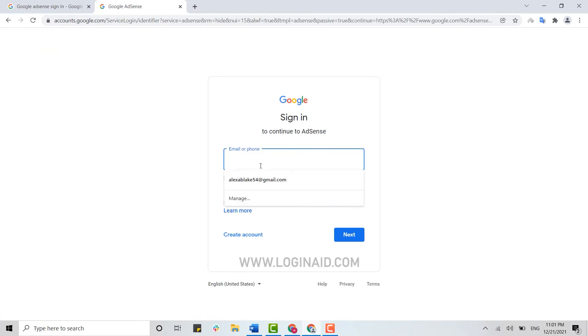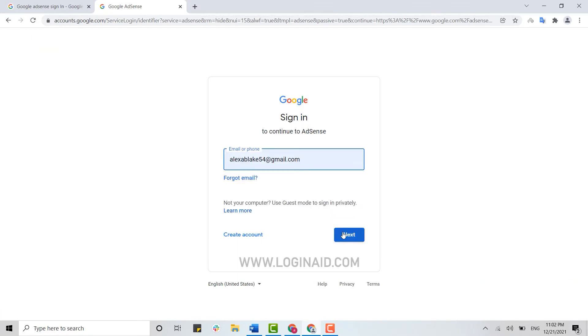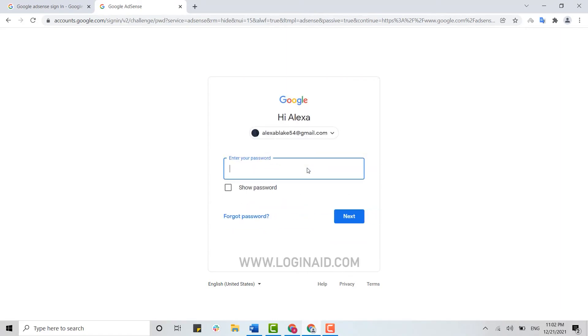Now here to get logged in, you need to provide your email address and then click on next. That is your Google account, basically. Then provide the password.